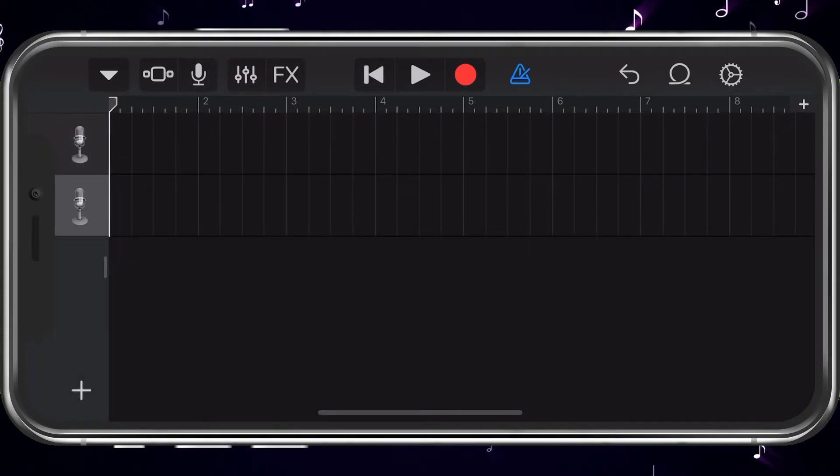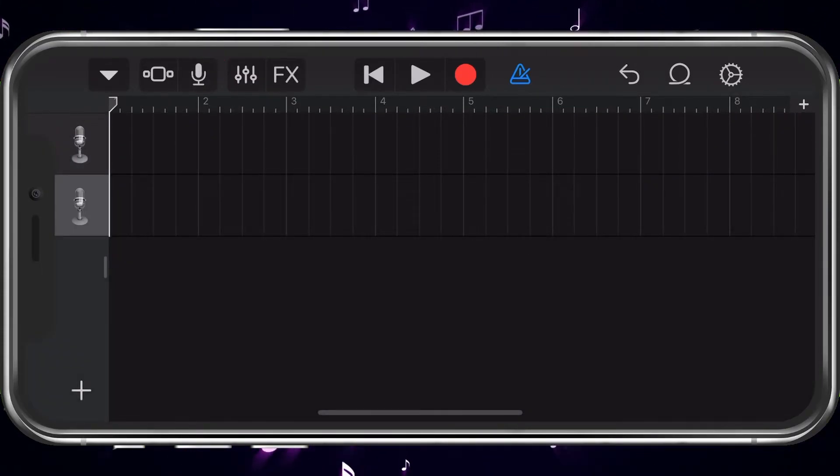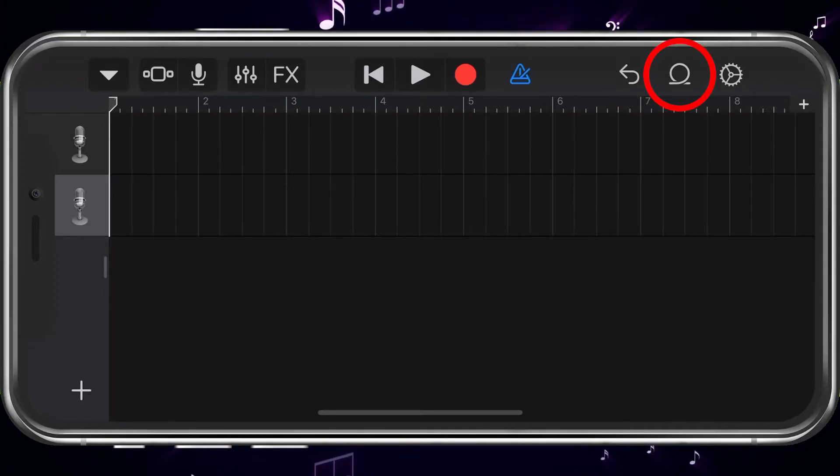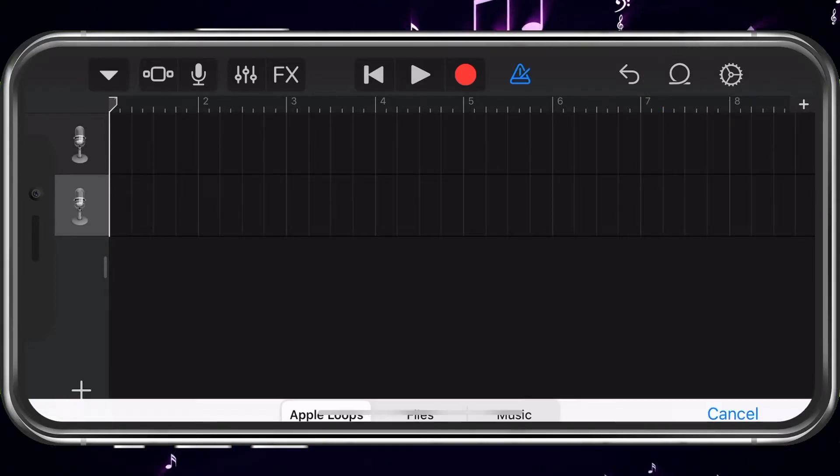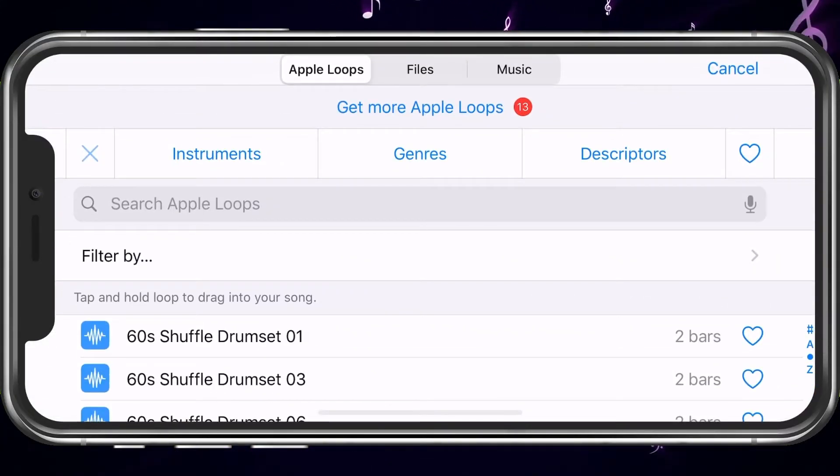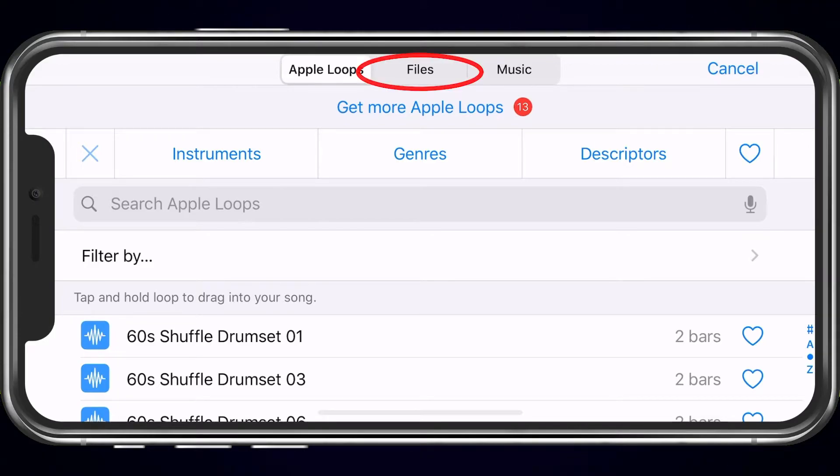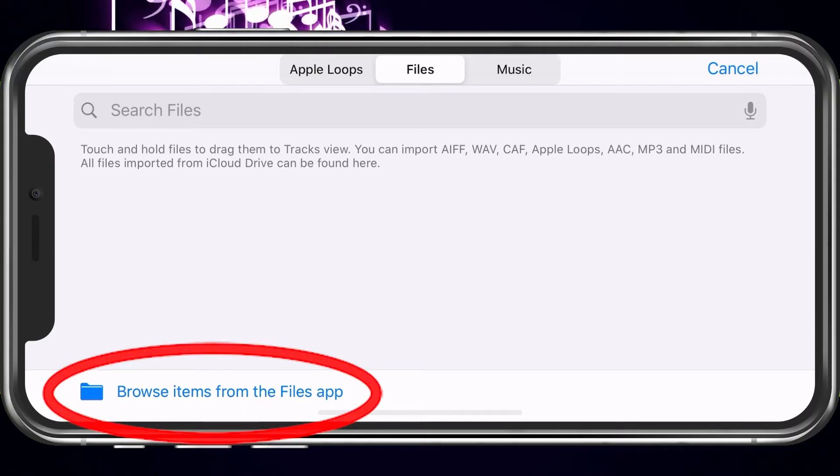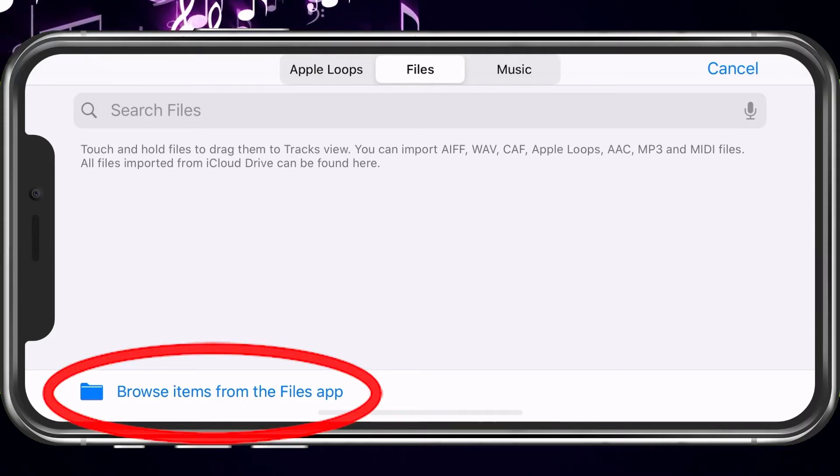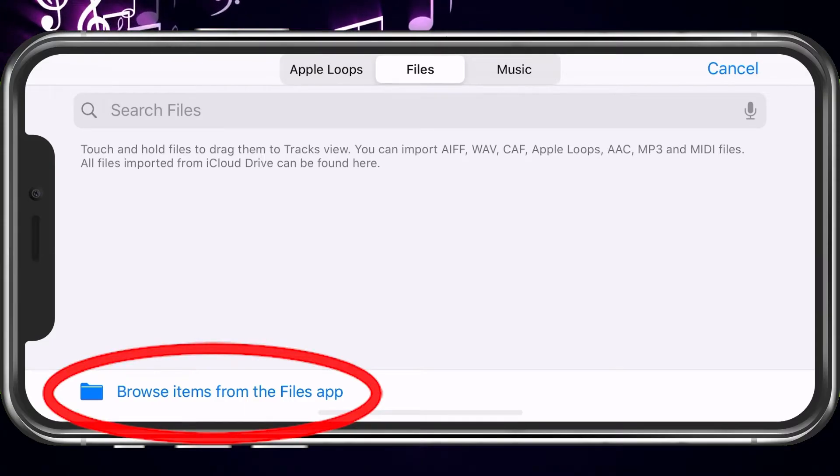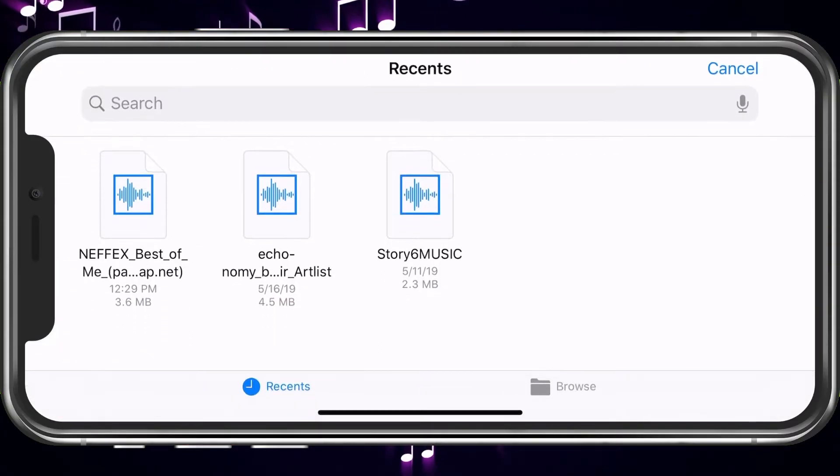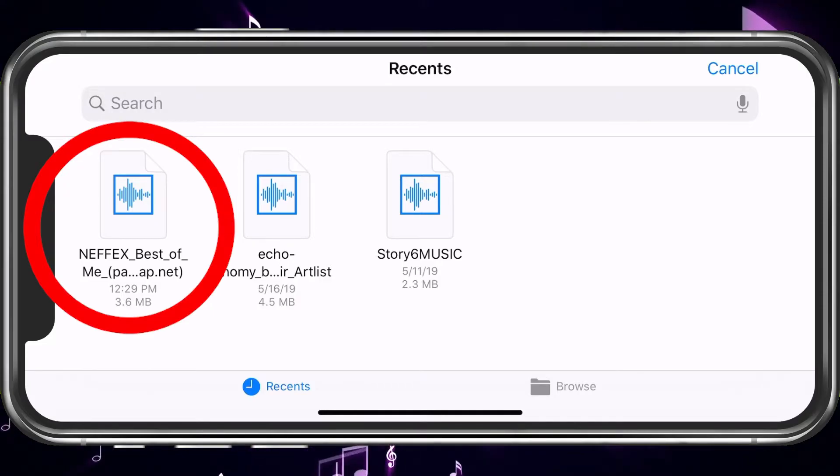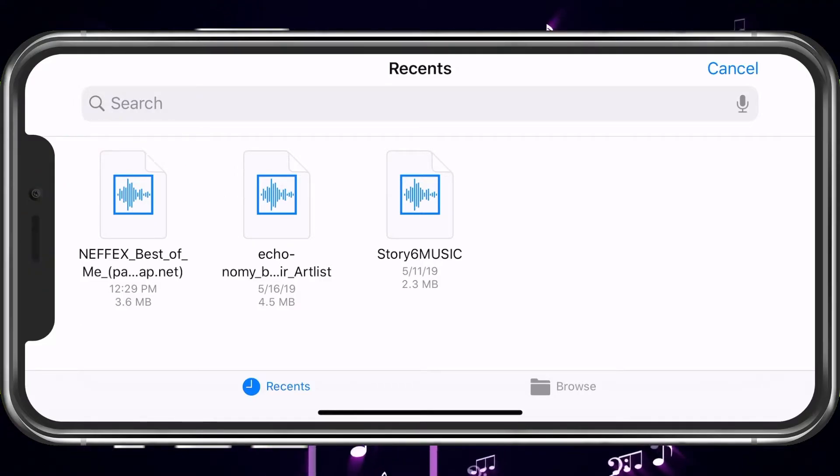So, next what we want to do is go ahead and bring the song in. We can do that by pressing on the loop. It's going to take you to your files. Let's go ahead and choose Files. And you can browse items from the Files app. There's NCS. We'll go ahead and choose that.